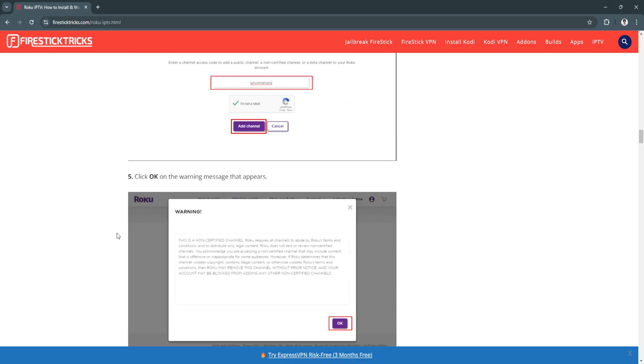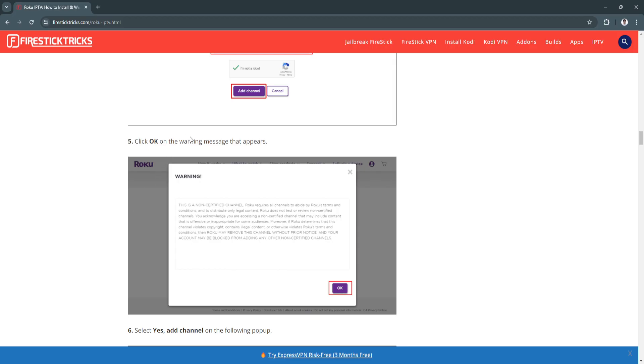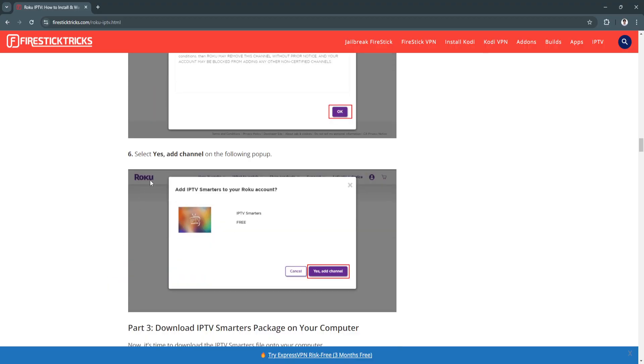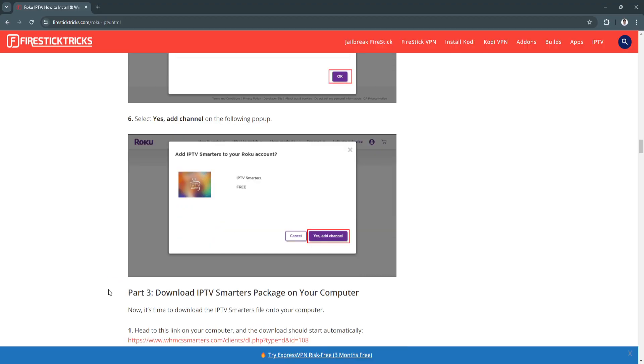Click OK on the warning message that appears. Now select Yes, Add Channel on the following pop-up.